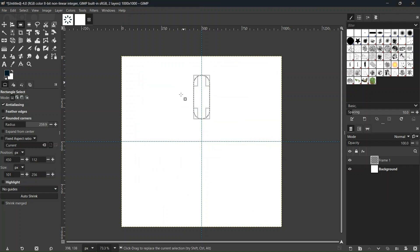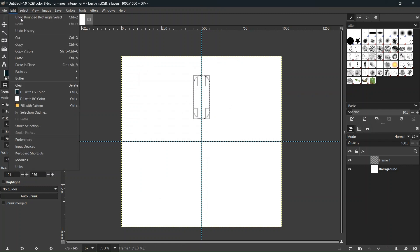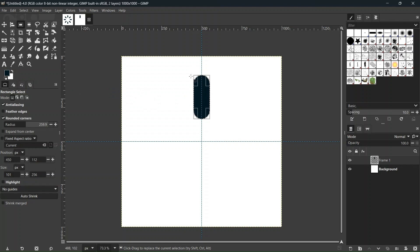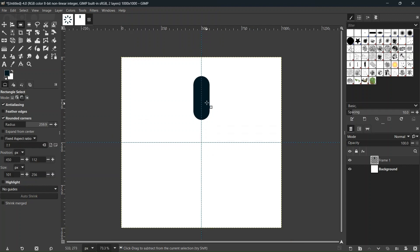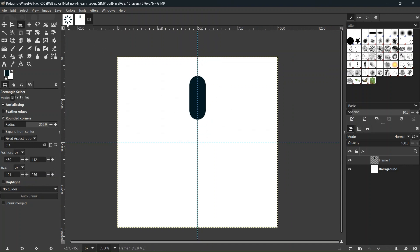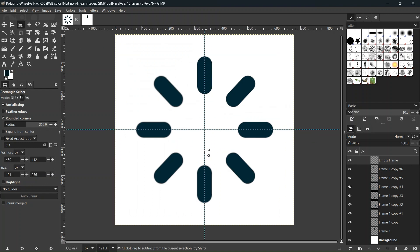To set the color there are two different ways: either go to Edit > Fill with Foreground Color, or take the foreground color and drag it to the rectangle — the easiest way. Then press Ctrl+Shift+A to deselect. Now we'll use this rounded rectangle to create the eight other rounded rectangles we need — eight total, spaced 45 degrees apart.